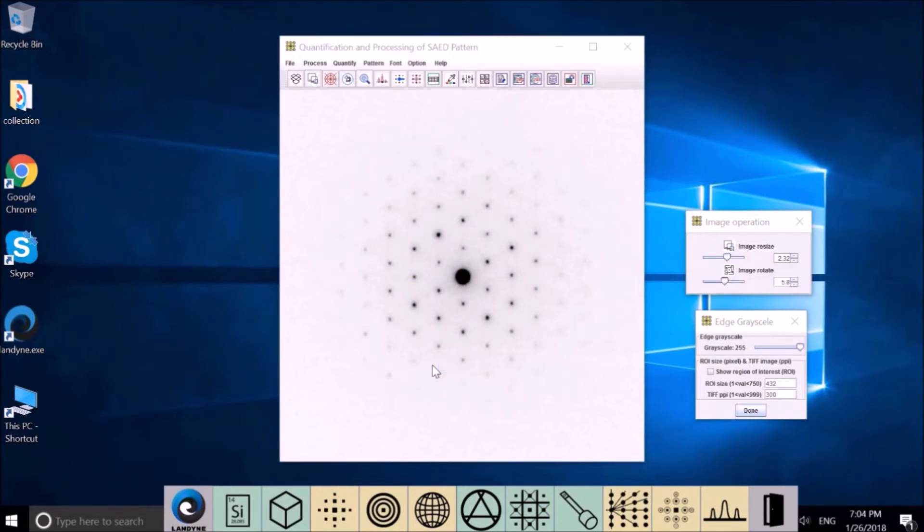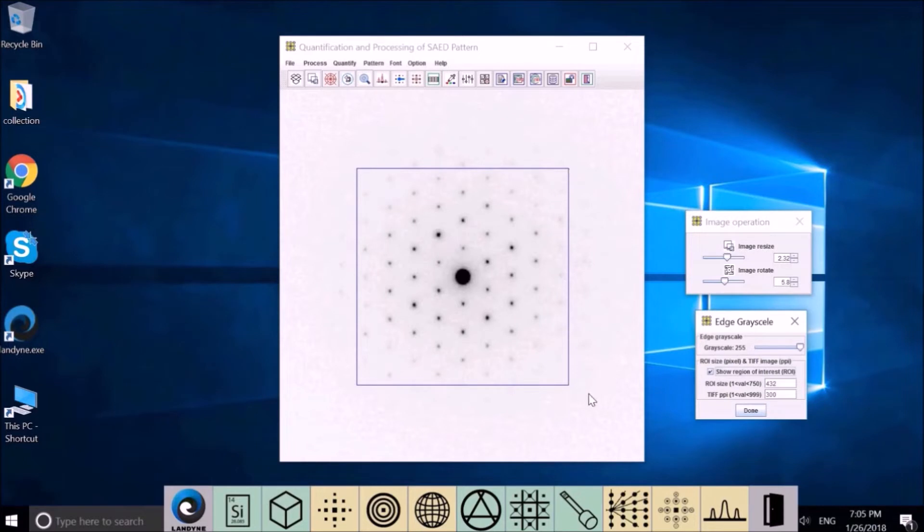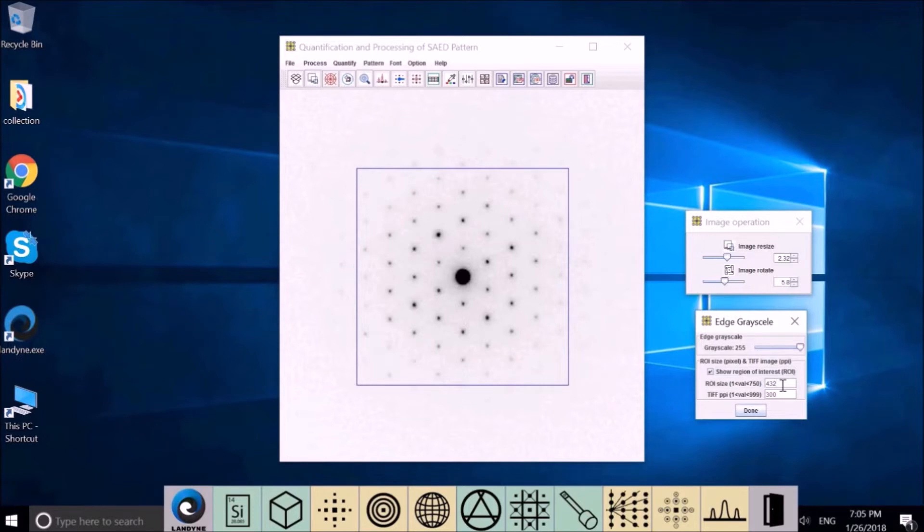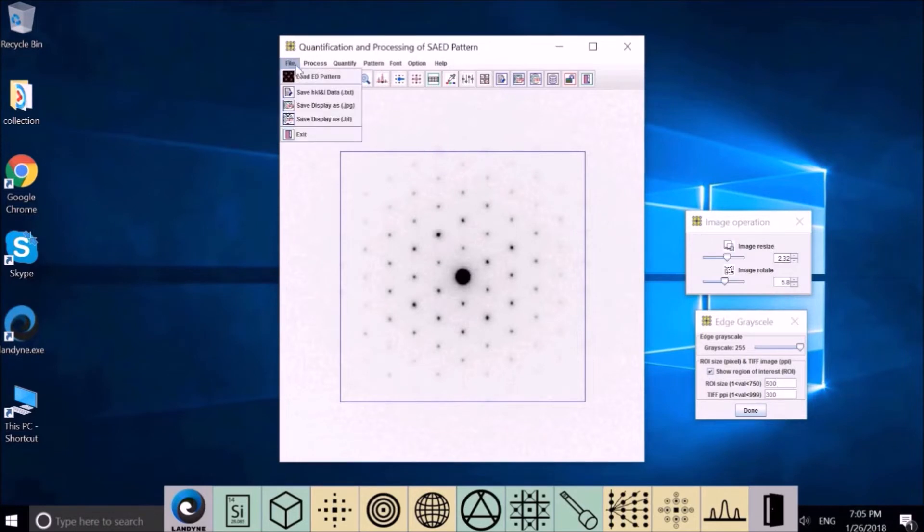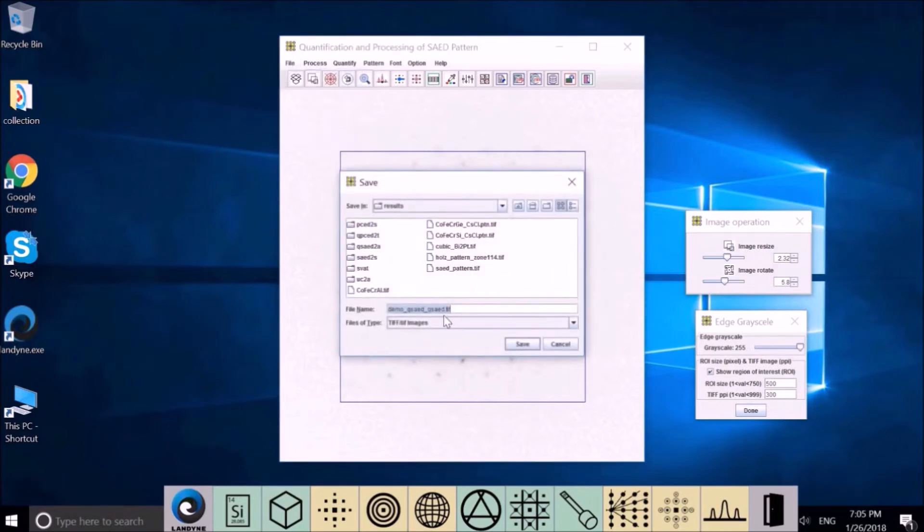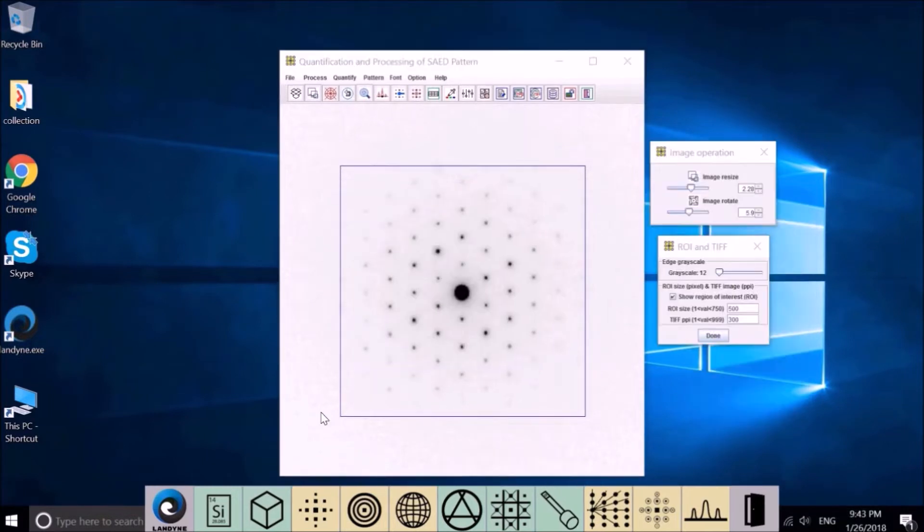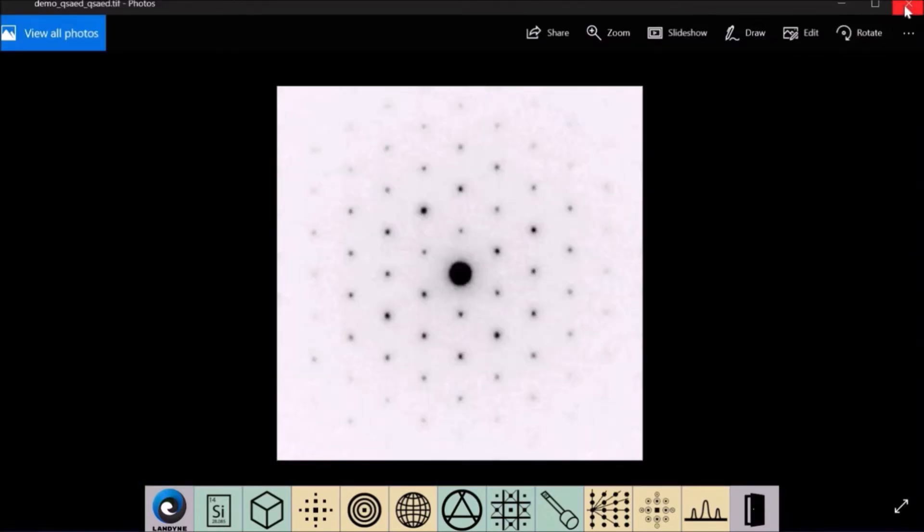Save the image. Click here. It shows this square inside will be saved. Let's change the size to 500. Immediately the size changes. Now go to File, save TIF image. You can change the name here and go to save. The saved image is in this file.